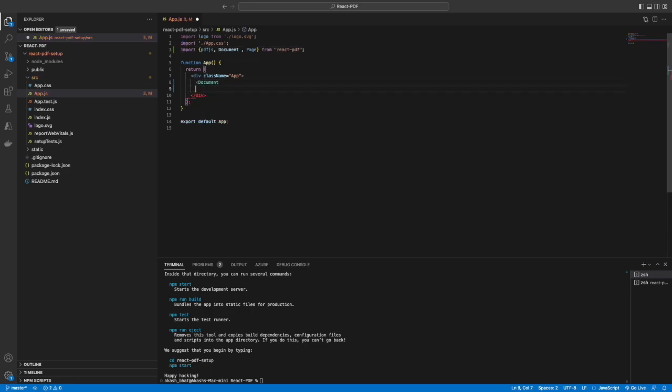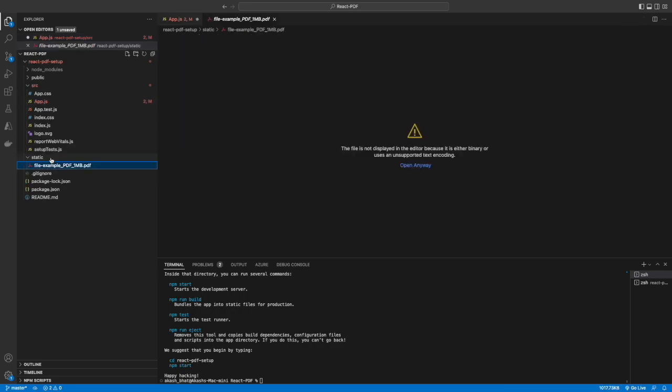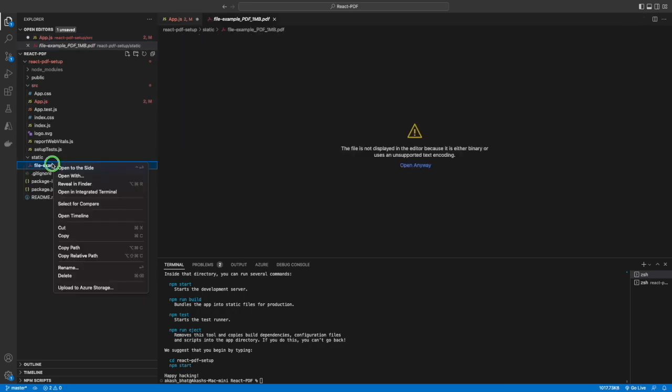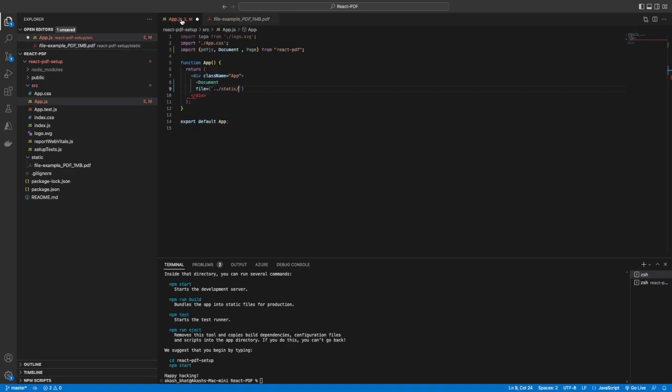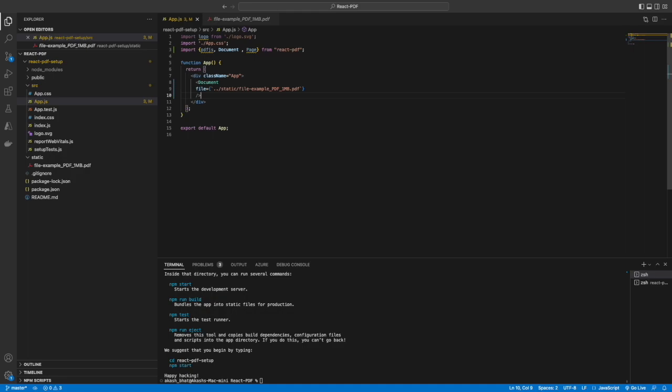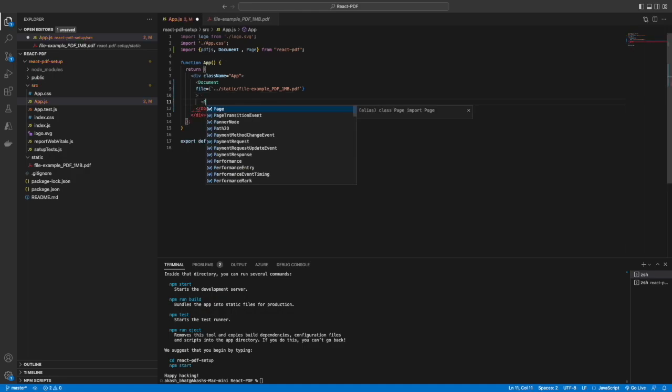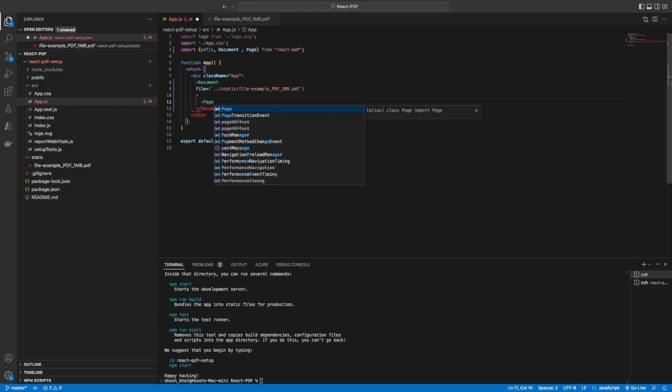We will use document as a wrapper. I've created it here with the class name as app, and inside that I'm giving document. In the static file we have a PDF file which we will be using to showcase the PDF for extraction.